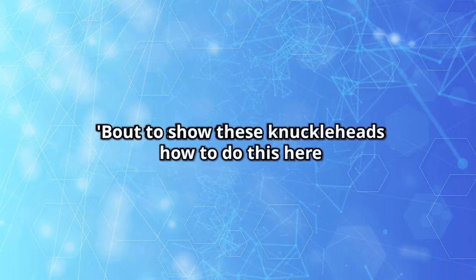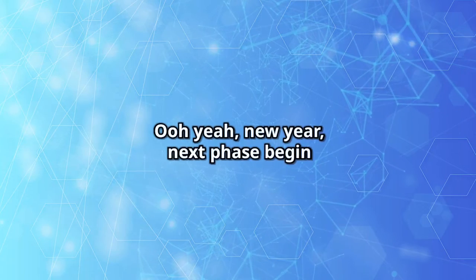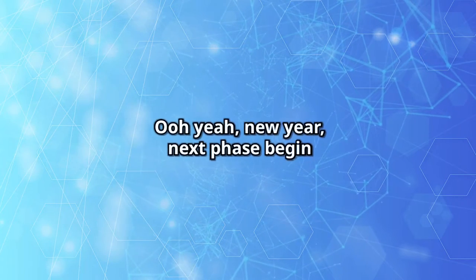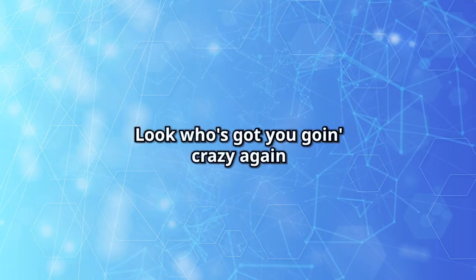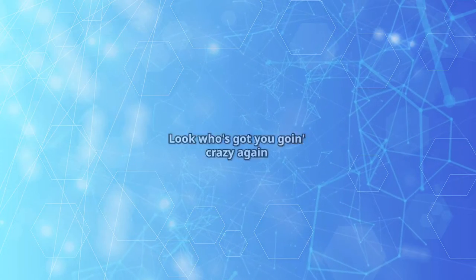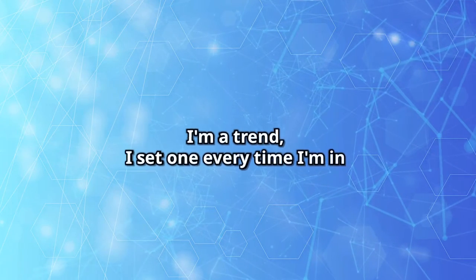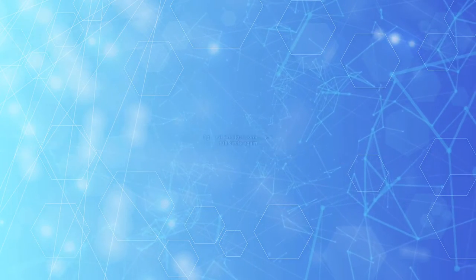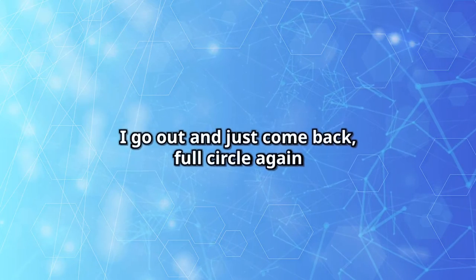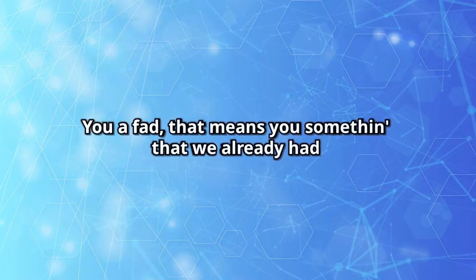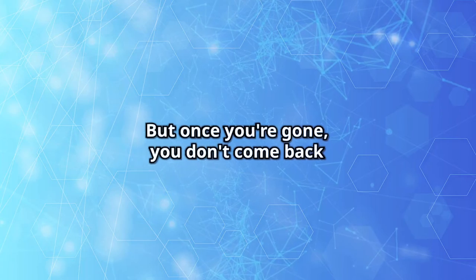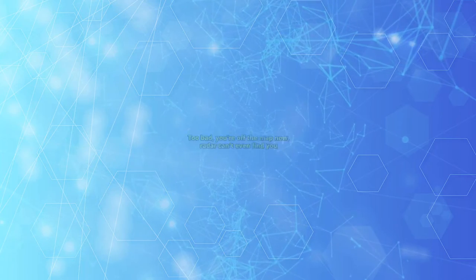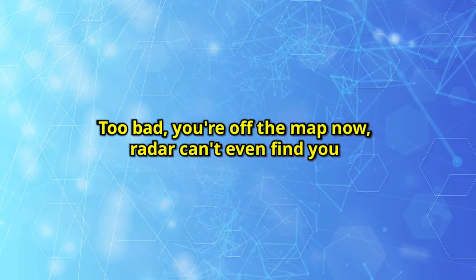About to show these knuckleheads how to do this here. Ooh yeah, new year, next phase begin. Look who's got you going crazy again. I'm a trend, I set one every time I'm in. I go out and just come back full circle again. You a fad, that means it's something that we already had. But once you're gone, you don't come back.